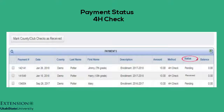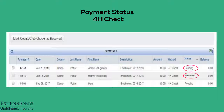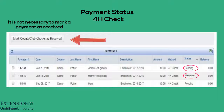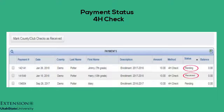The payment status on a check form of payment will always show as pending, unless the payment has been marked as received, though it is not necessary to do so. The balance on a check form of payment will always be zero.